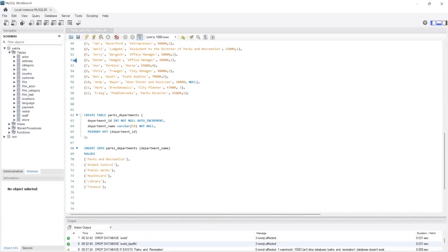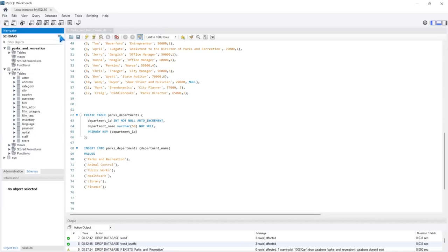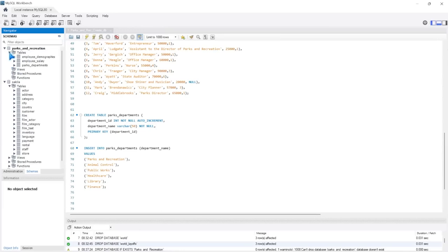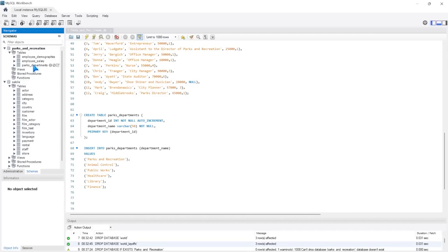So now if we go ahead and click refresh in our schemas with this refresh button right here, this parks and recreation table is populated. If we go under the tables, we see all of these things. So now that we've actually created our database and our tables, that's really all we were trying to do in this lesson. But I just want to open up a table really quickly, show you what it looks like, show you how we can run code. And then in the next lesson, we'll start actually learning how to query this data.